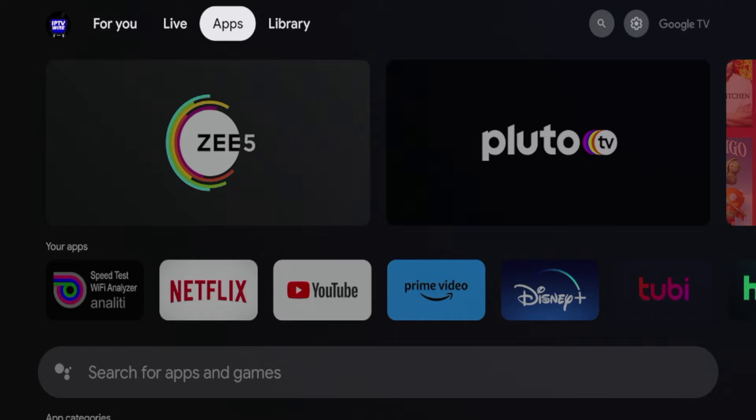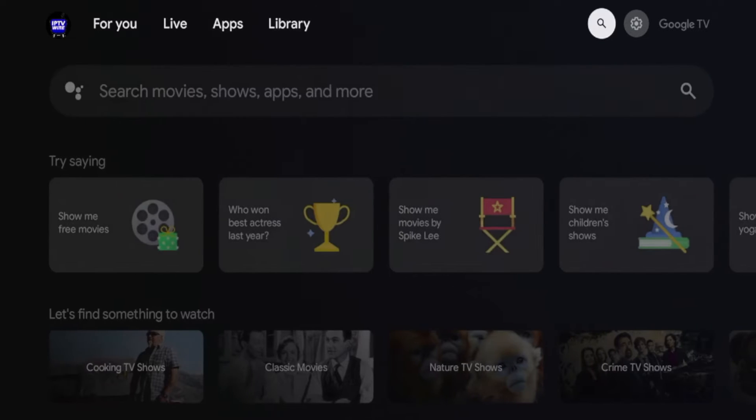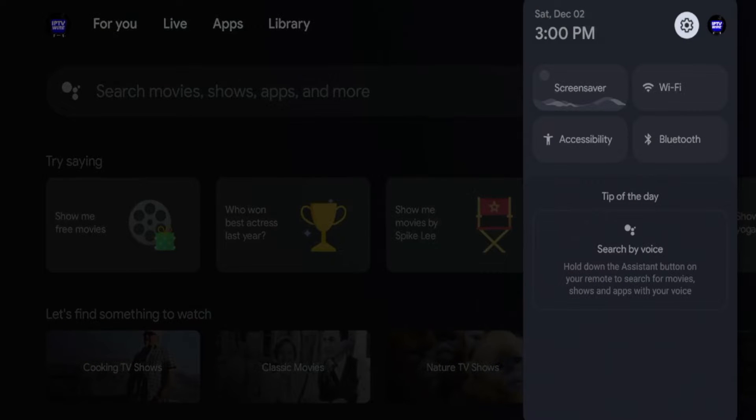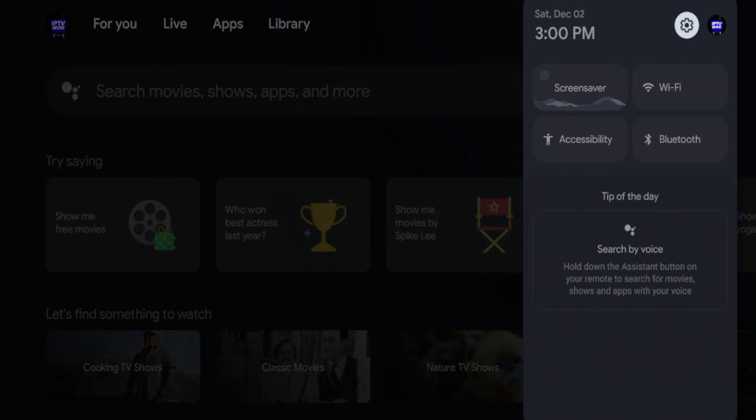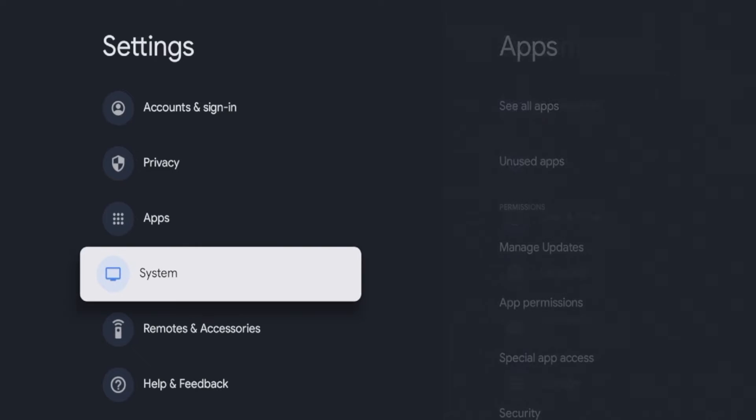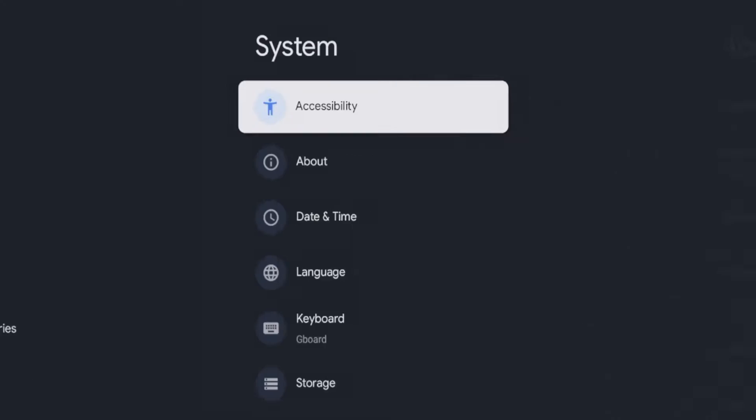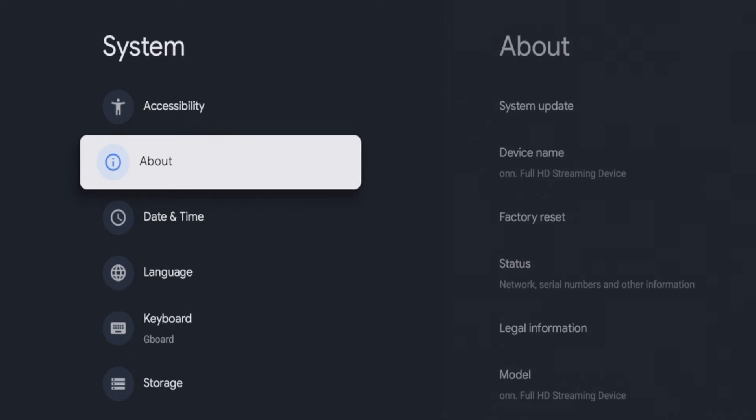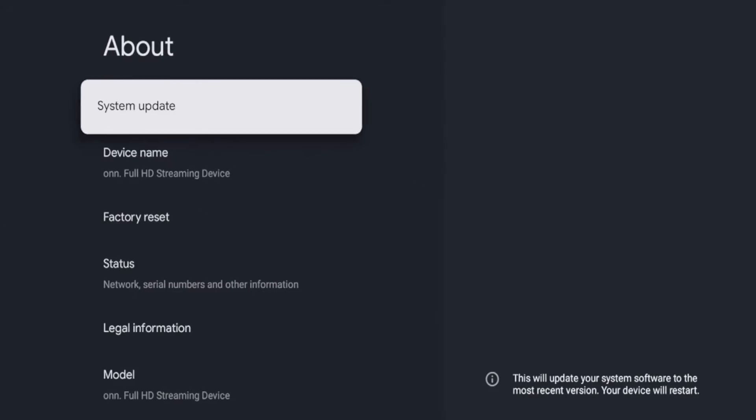So guys, to enable developer options on this device all we need to do is hover over the settings icon on the right, click the settings icon, and then scroll down and click system. Once you click system, scroll down and click about.